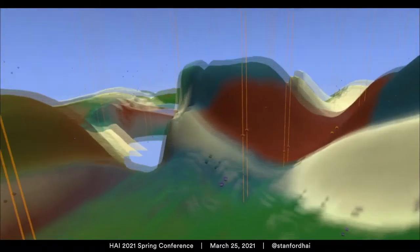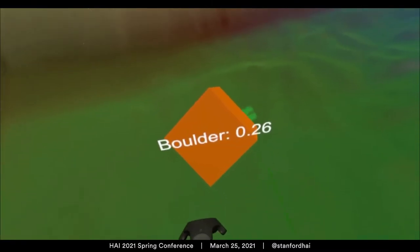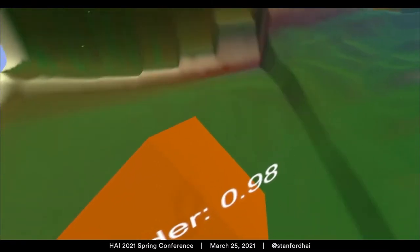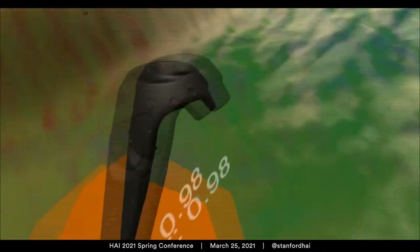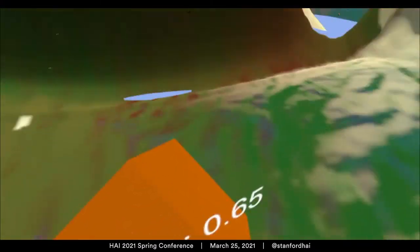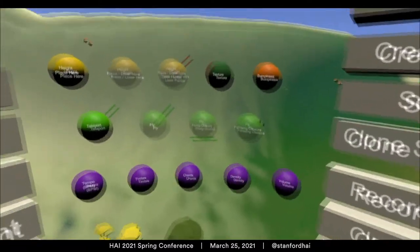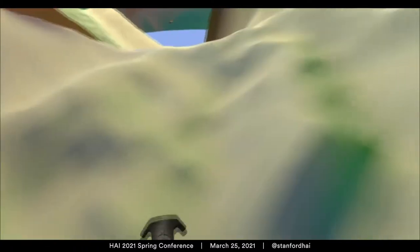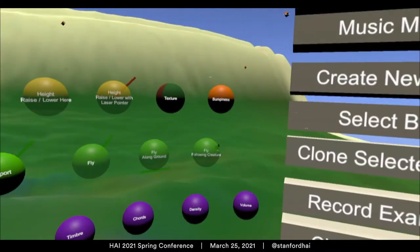Here the user is changing an example that the type of land here should be more bouldery. Then they place a new example that the color of the land over here should be more green. The tool interpolates between all their examples to show them something that it thinks approximates what they want, and they iterate by placing more examples.